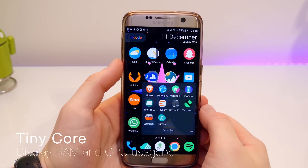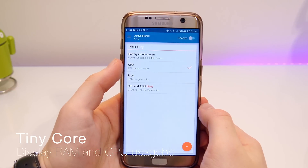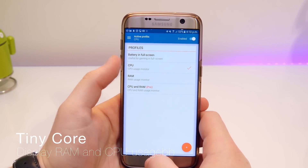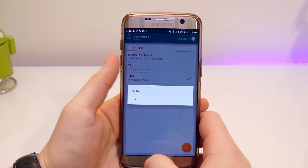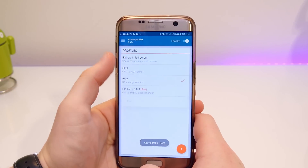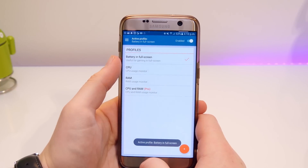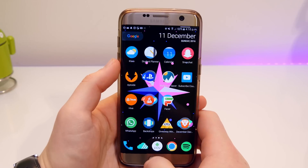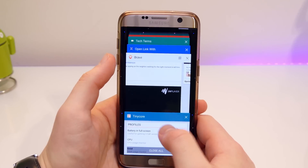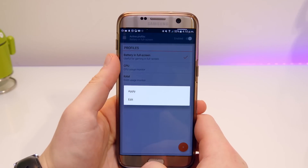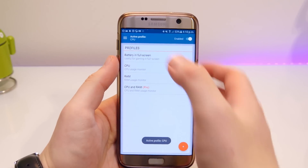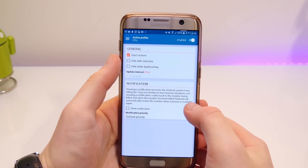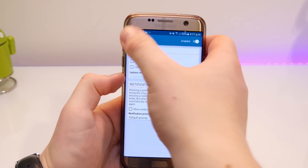Okay, so Tiny Core is up next. This one allows you to monitor your CPU usage, RAM usage, or even your battery. If you pay extra you can have both displayed, but I don't really feel the need for that. I mainly want to show my CPU usage because I want to know which apps are using all the CPU power of my phone. I check it occasionally, and if it's too high I'll close the app because you're just going to drain so much battery. You can also see loads of technical data of your phone if you go into the side menu.